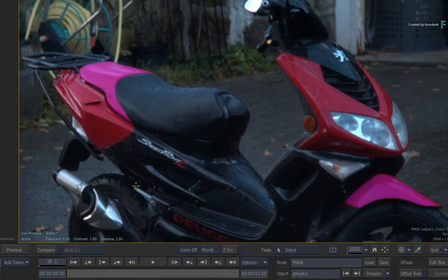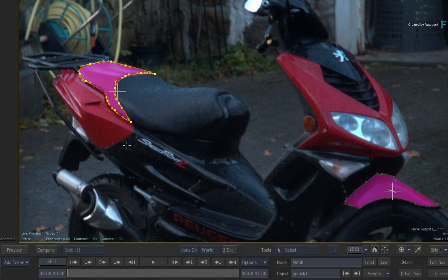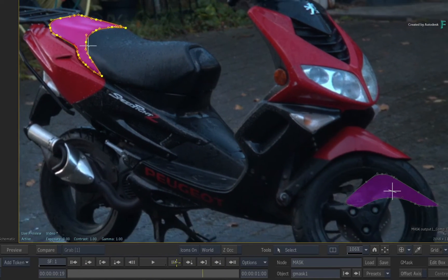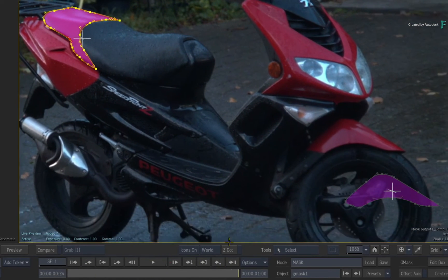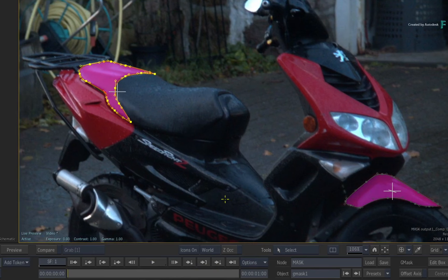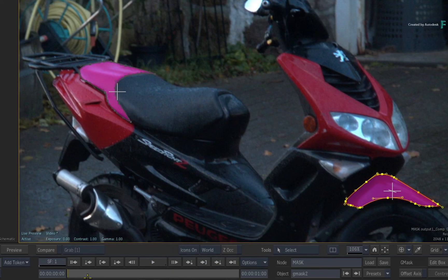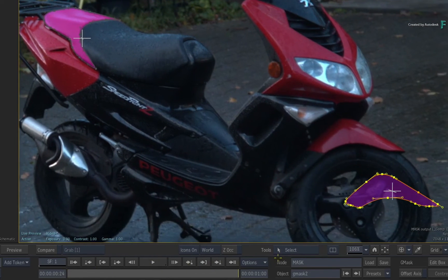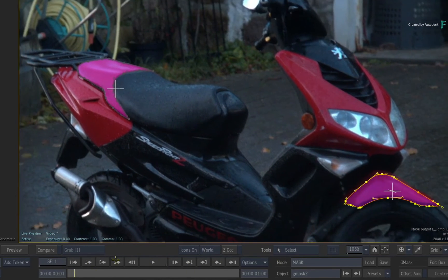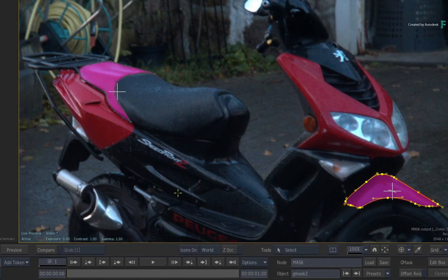As you can see, one of the masks is already tracked, and this was done with the planar tracker. The second mask has not been tracked because I wanted to show you how this viewer works with motion warp tracking.